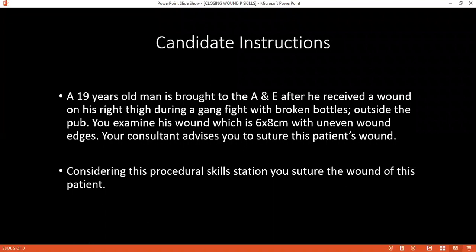I will ask the assistant for all the equipment. I need a suture which is non-absorbable and non-braided. Make sure who will be assisting you — most likely the examiner will volunteer to be your assistant.